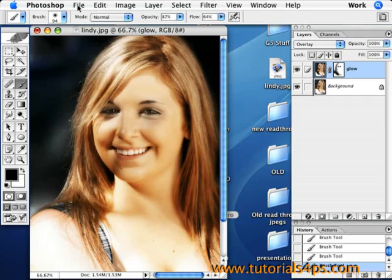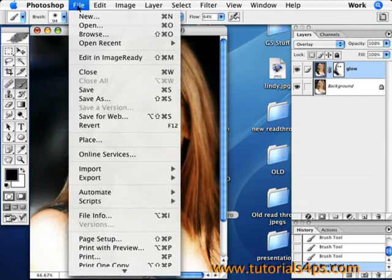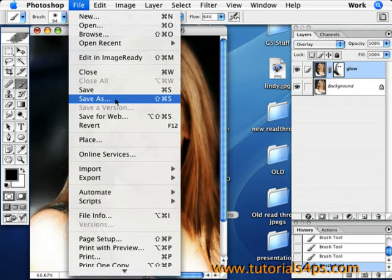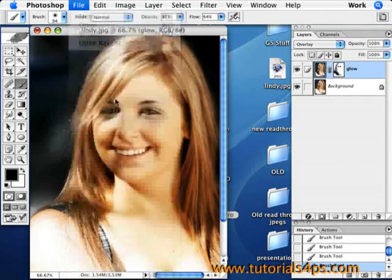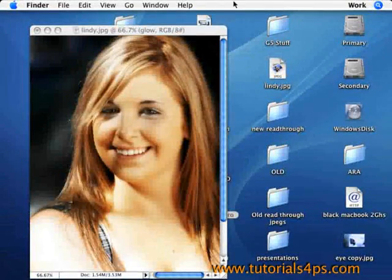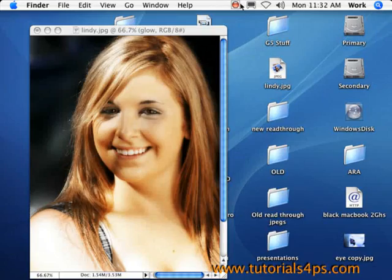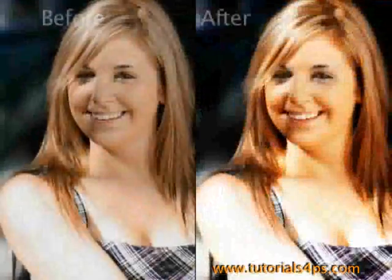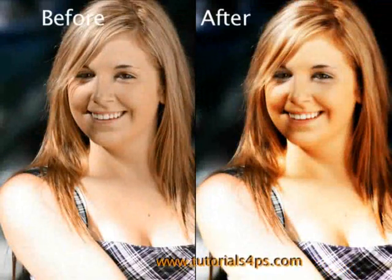And so this is looking pretty good here. So just save it as whatever you want to save it. And thank you very much. Before and after.